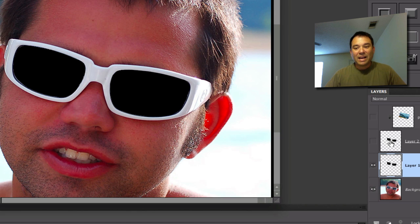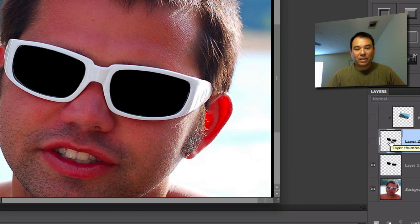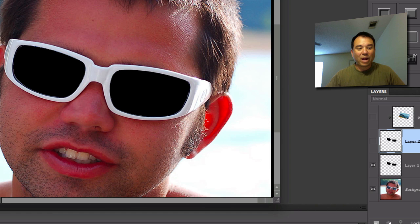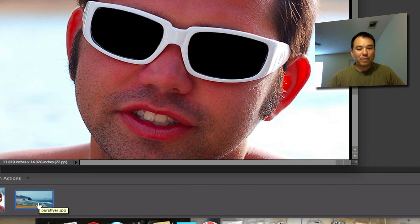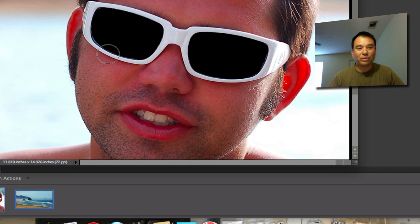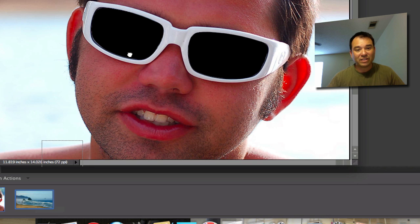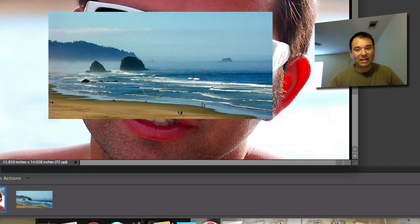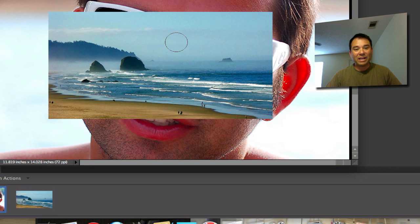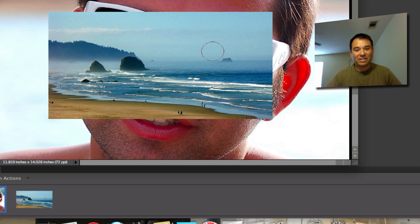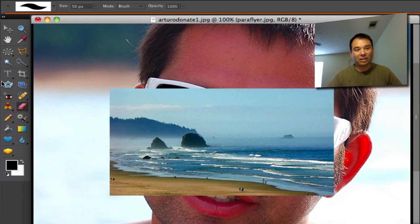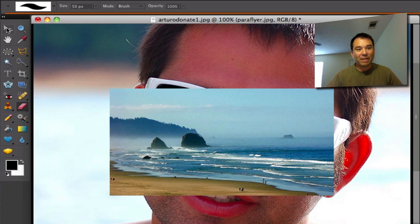The last thing that we need to do here is we need to drag this picture on top of the sunglasses because we're going to superimpose that picture on top of the black part, and it's very easy to do. I'm going to drag this on top here and let go.